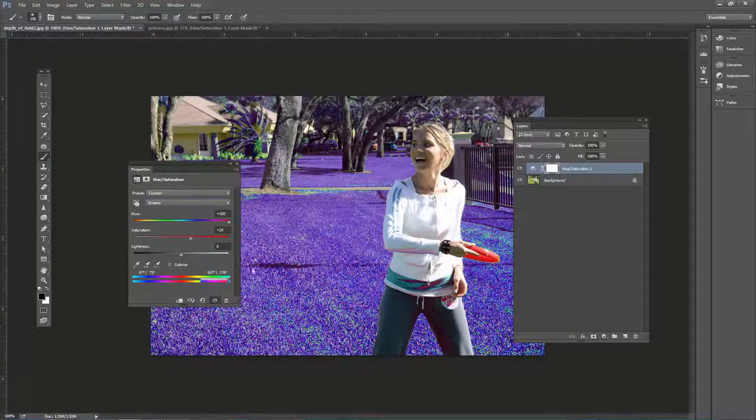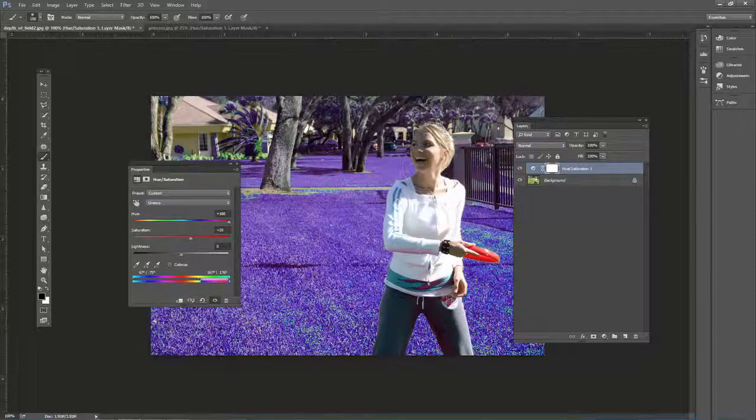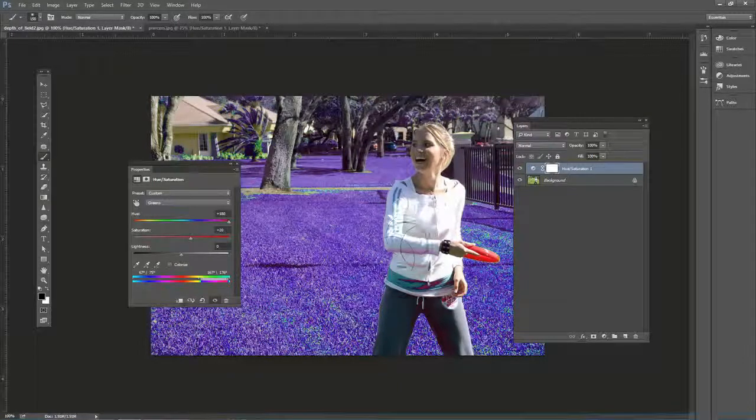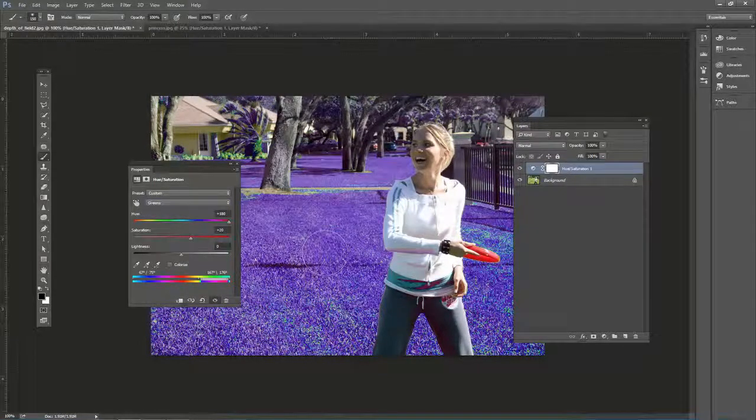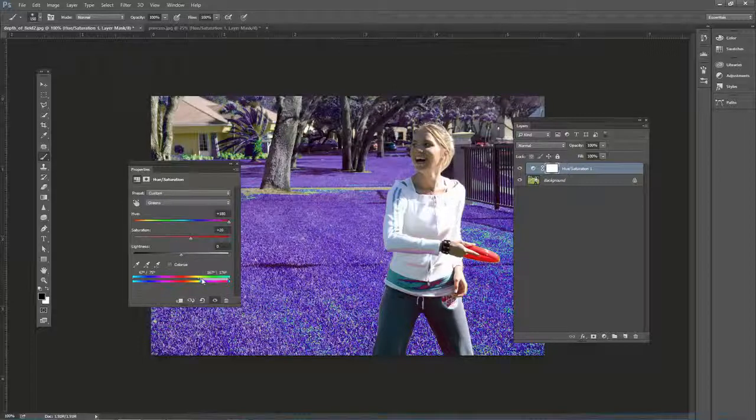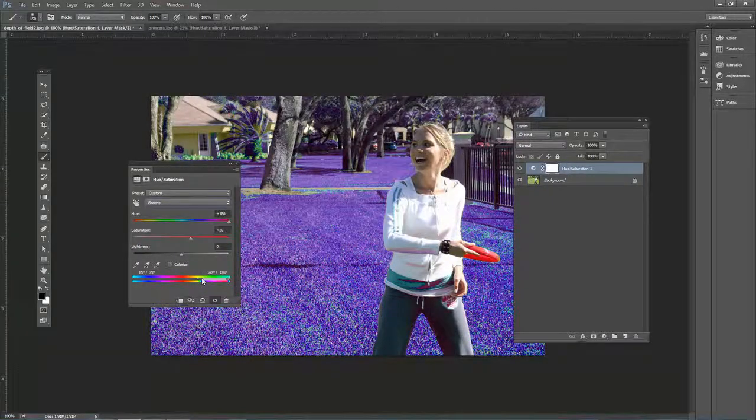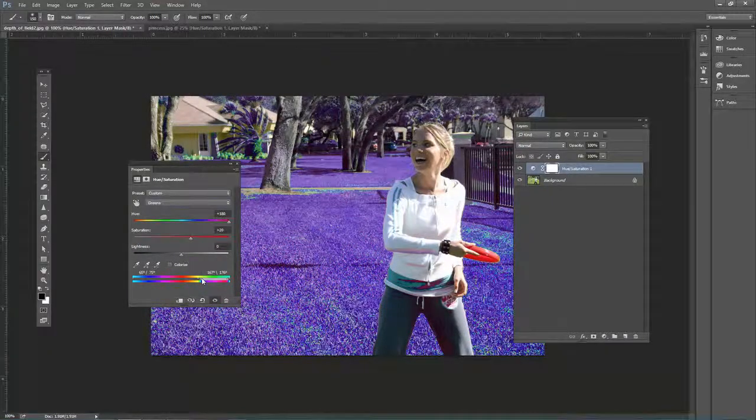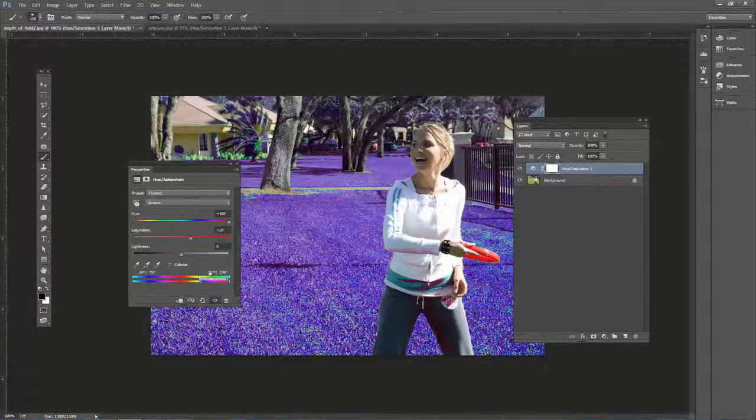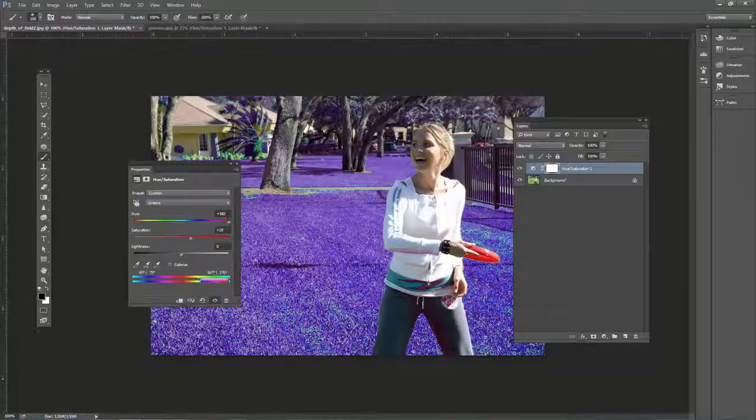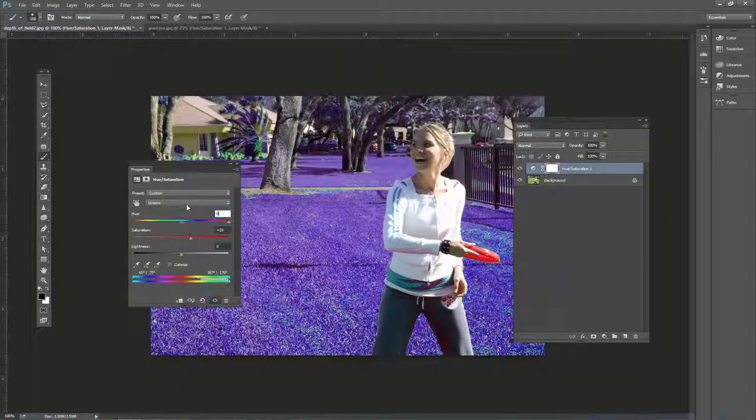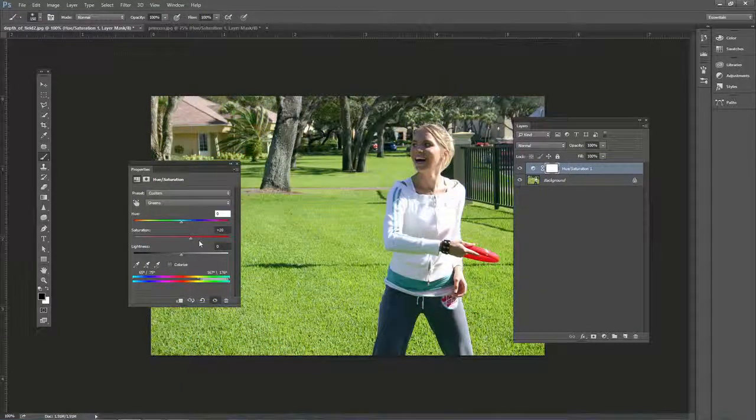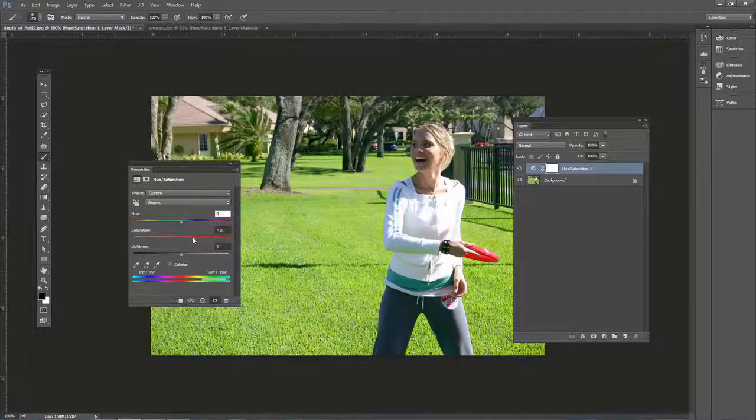We don't want her skin tone affected, but we do want all the grass affected here. So now that we have that, let's bring back the hue to zero. That's just to see what's being affected. And then bring the saturation up. Don't want to do it too much.